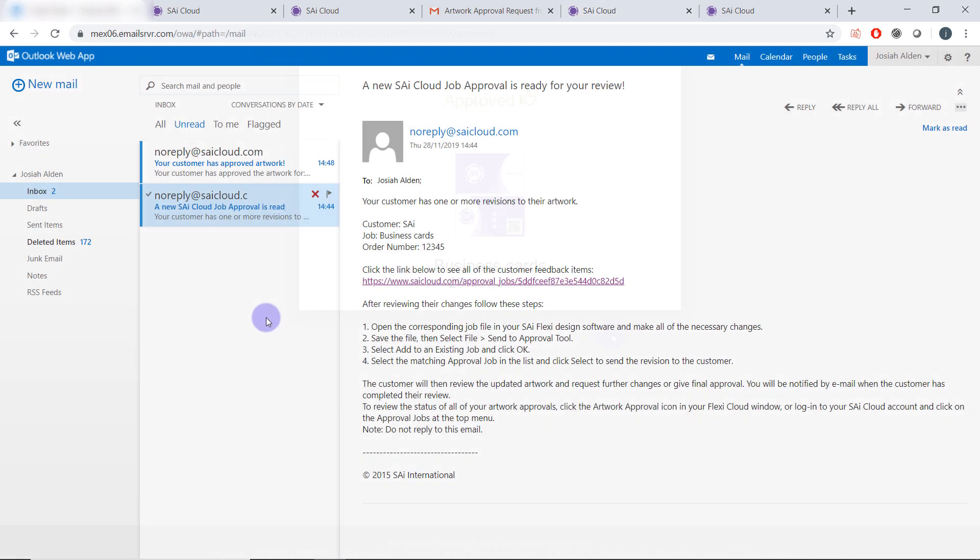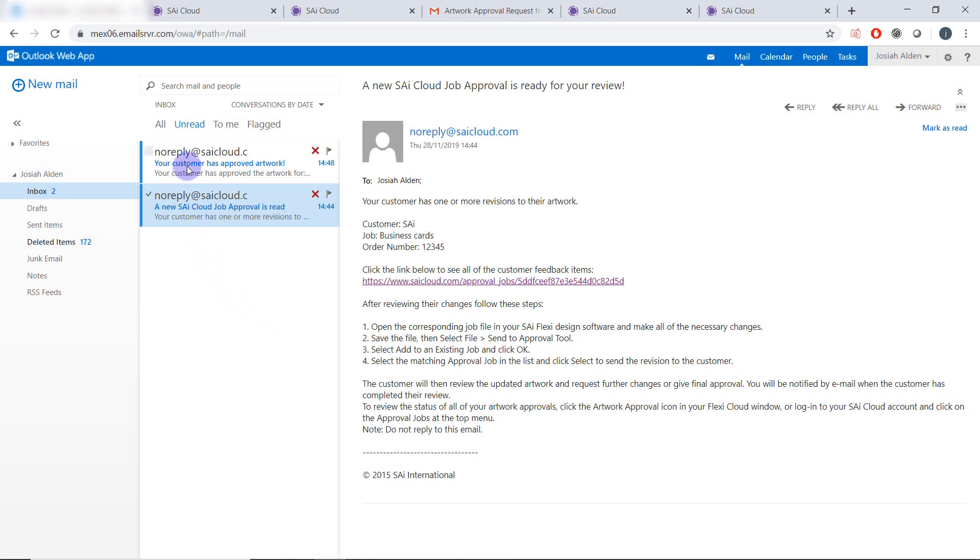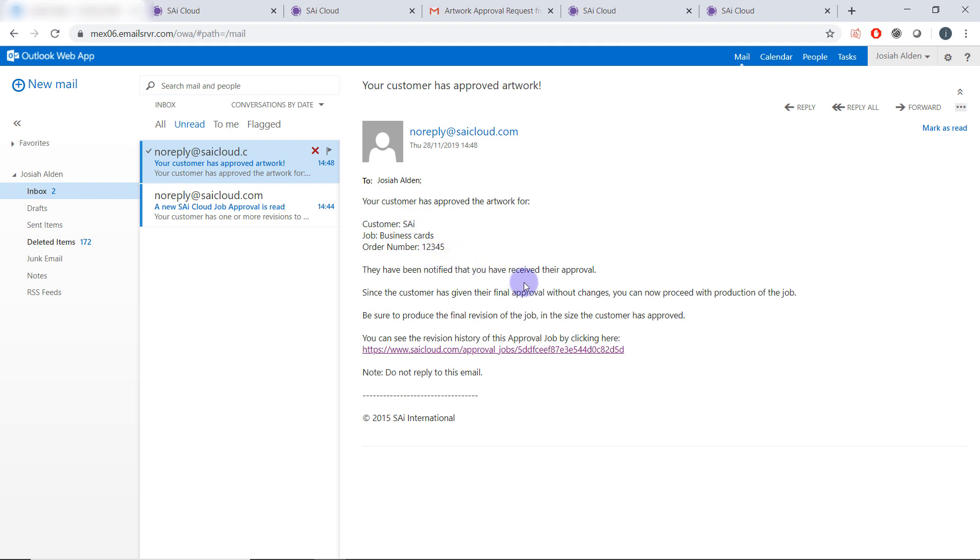If you come back to your personal email address here we can see my customer's artwork has been approved. Here it will list the customer name, the job and the order number and you can proceed with the production of the job.